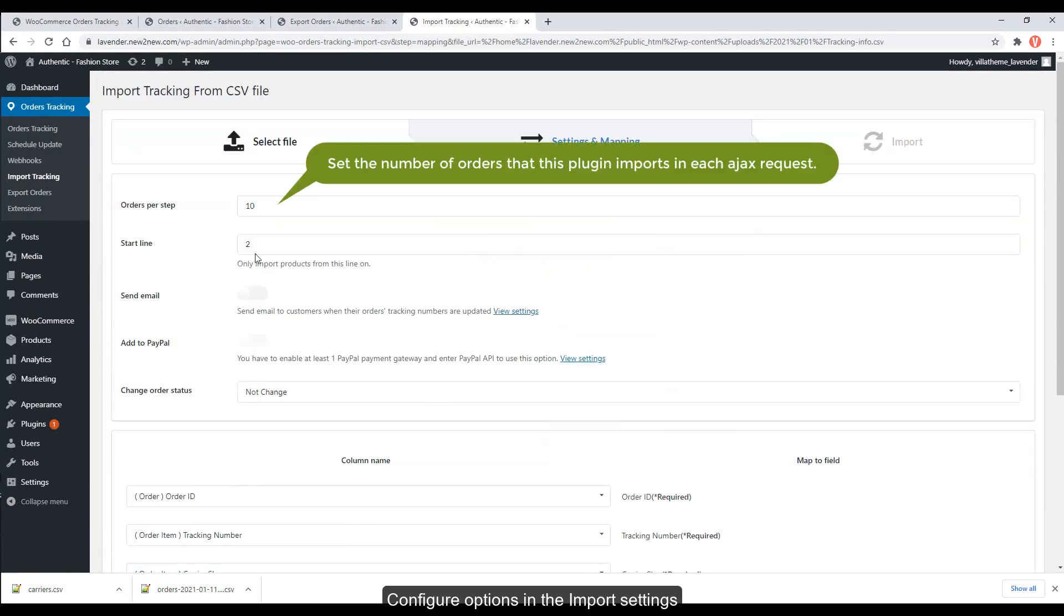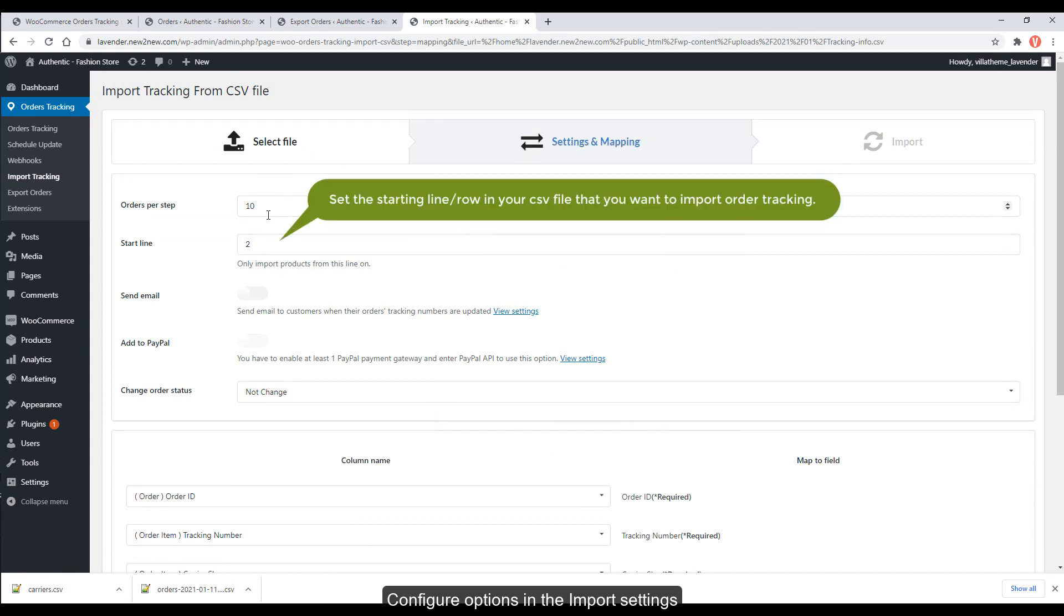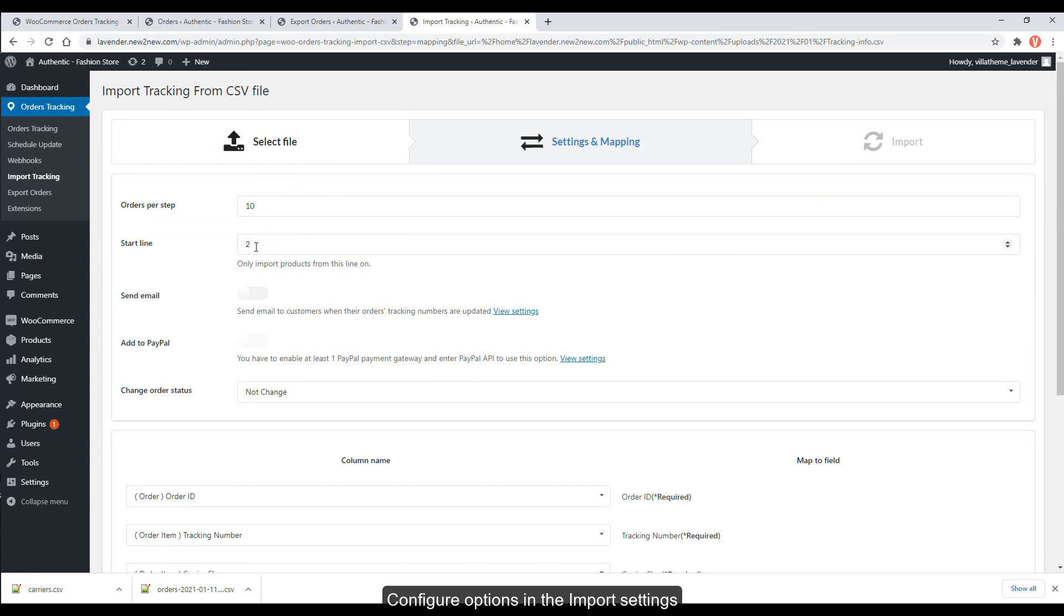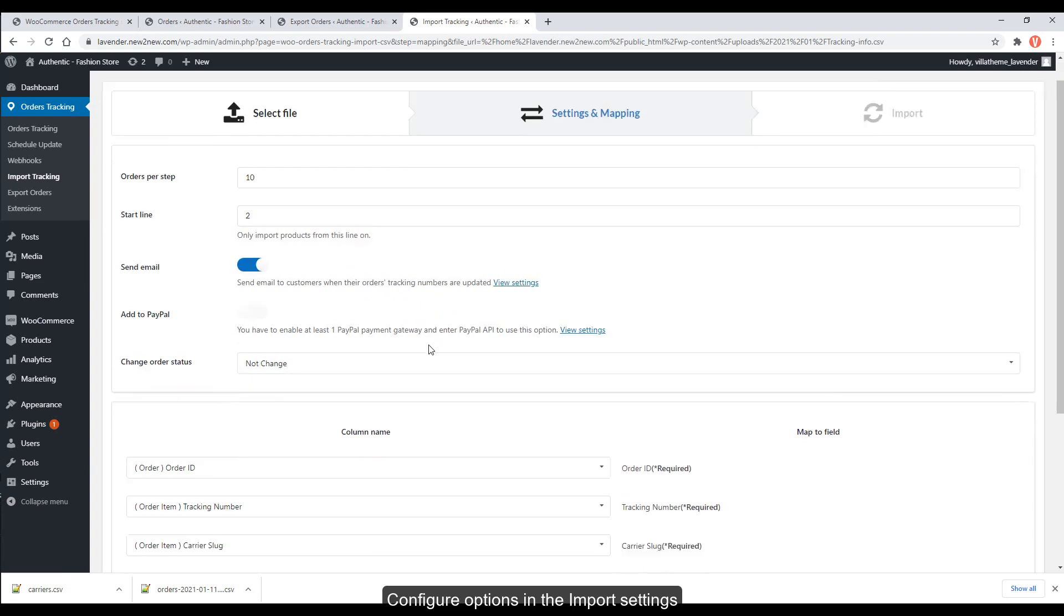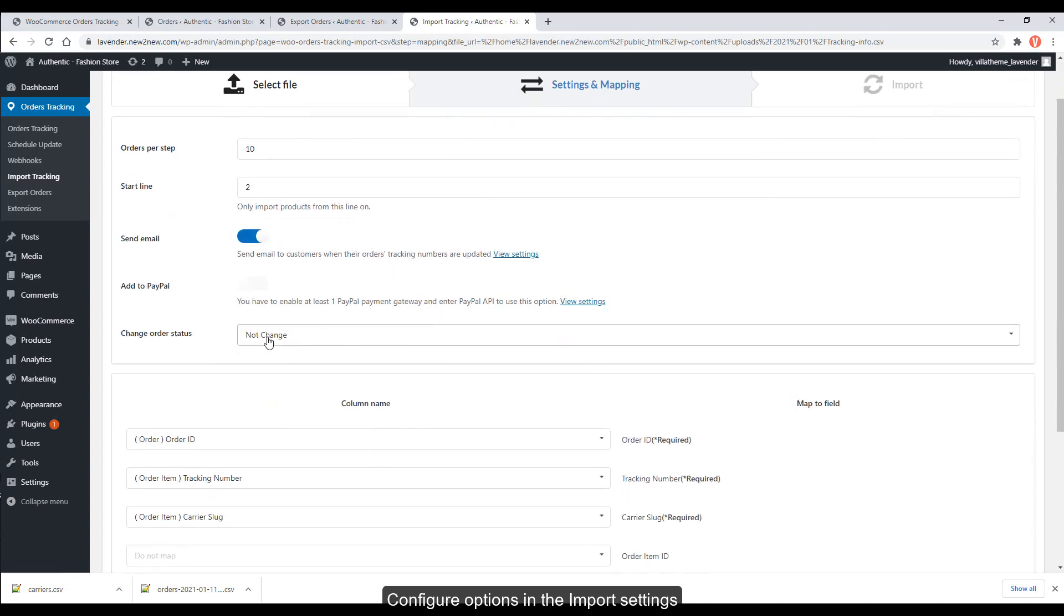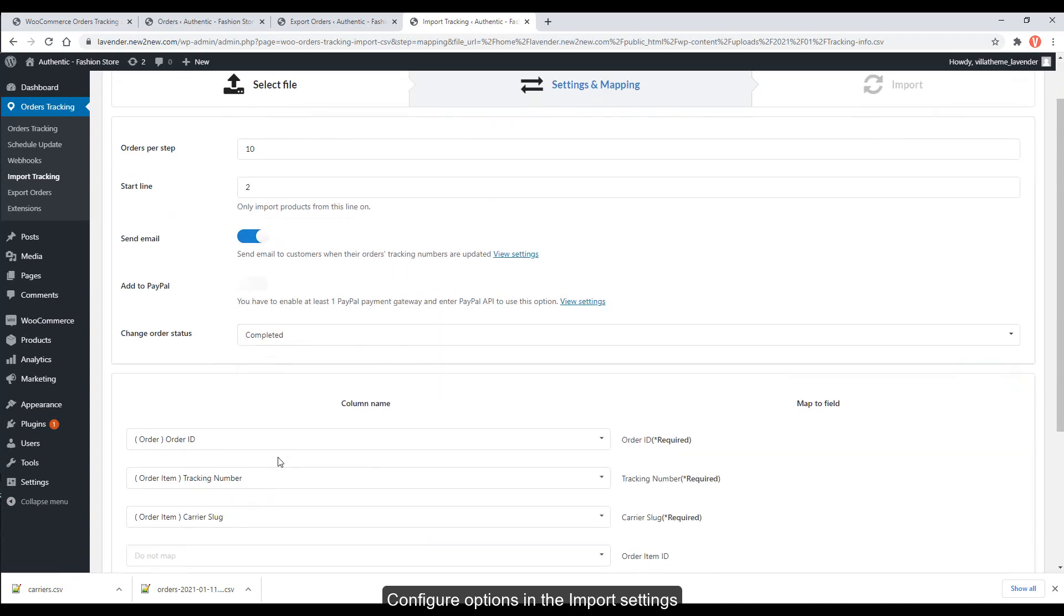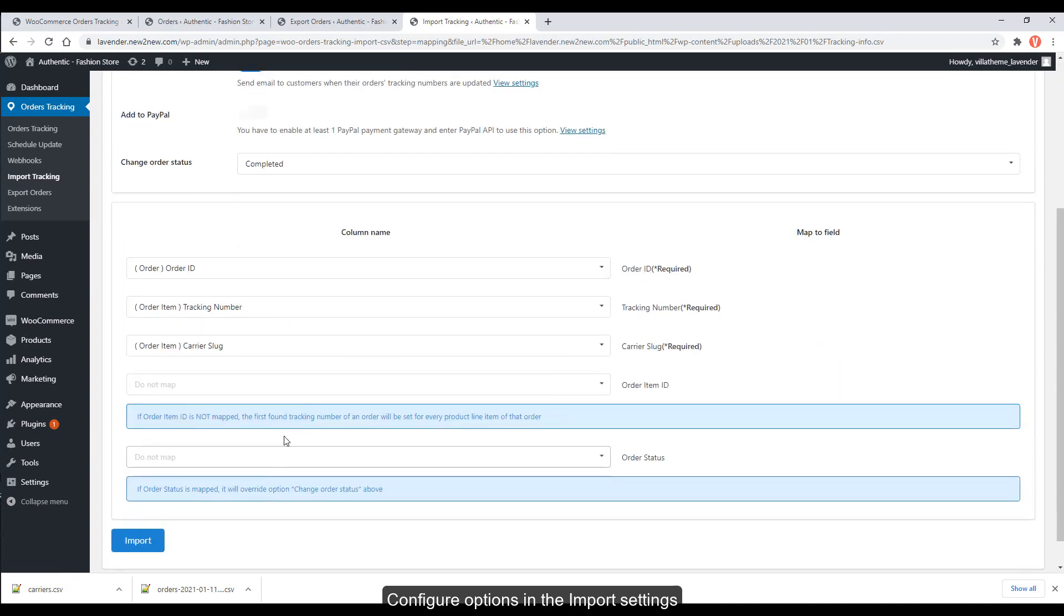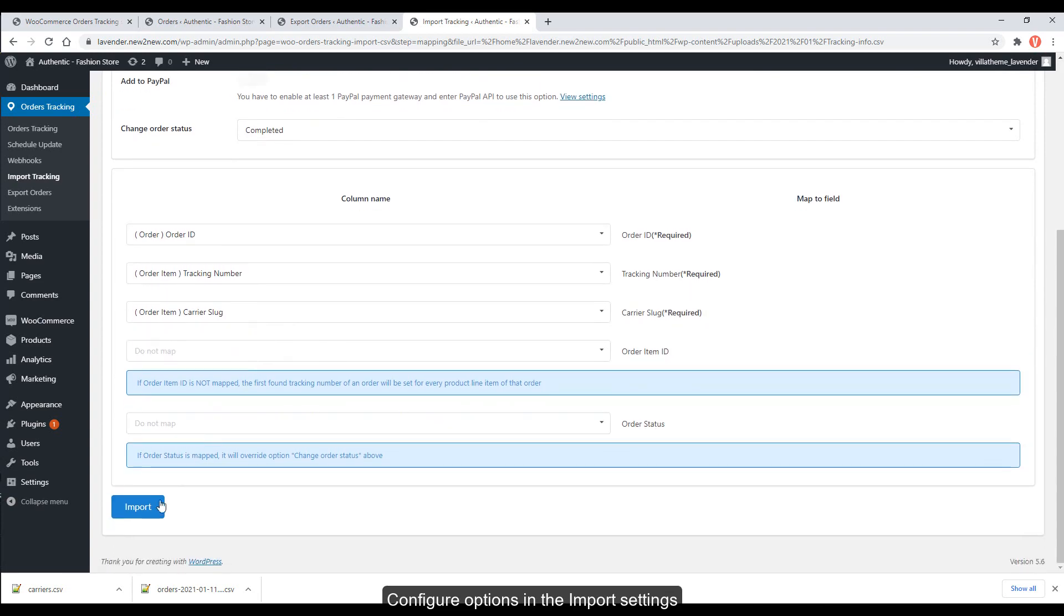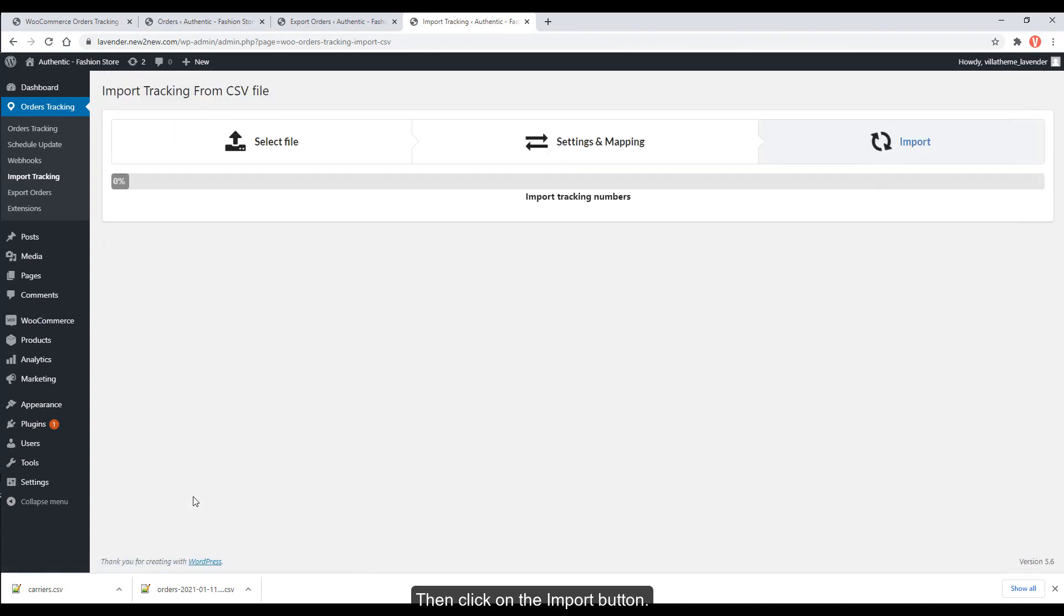Configure options in the import settings. Then, click on the Import button.